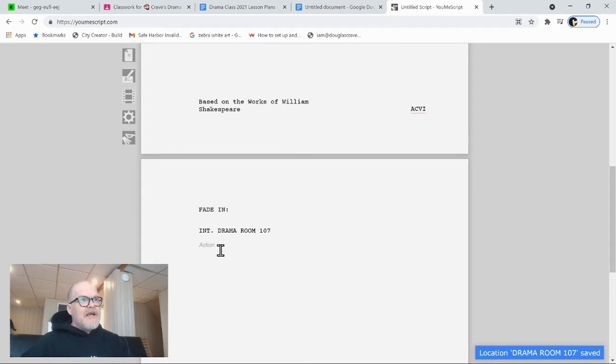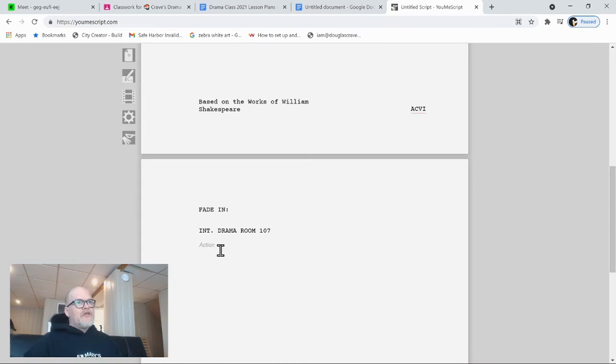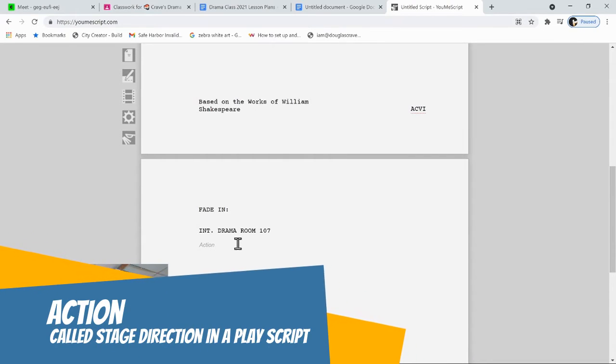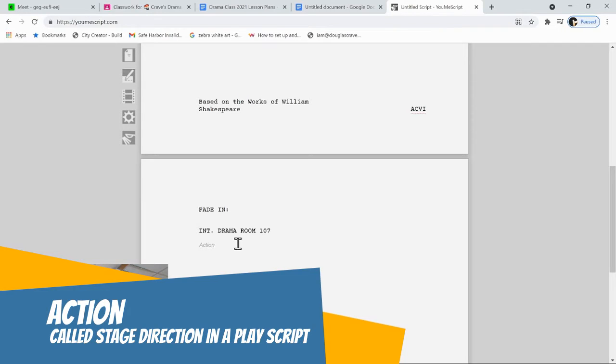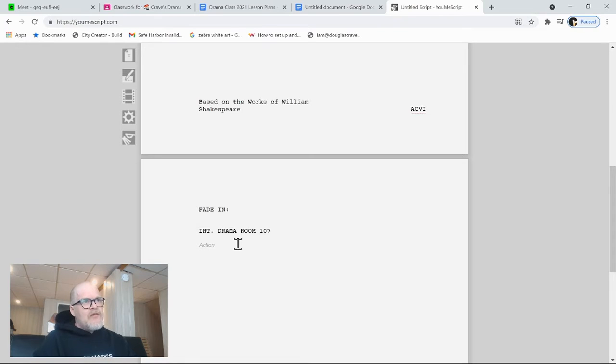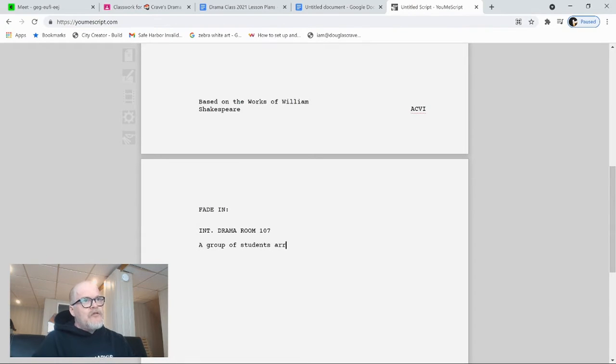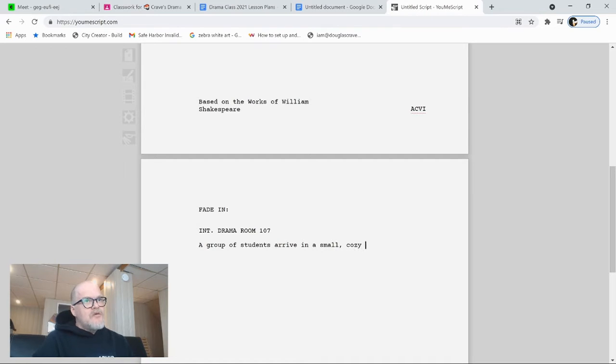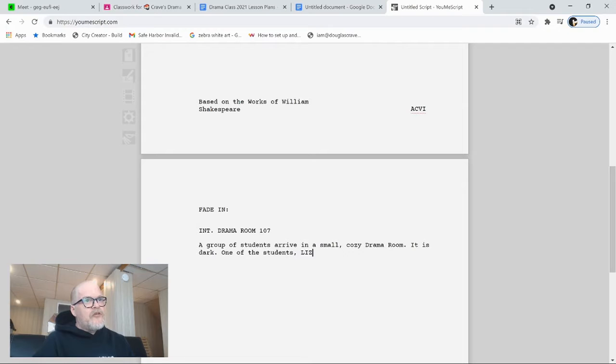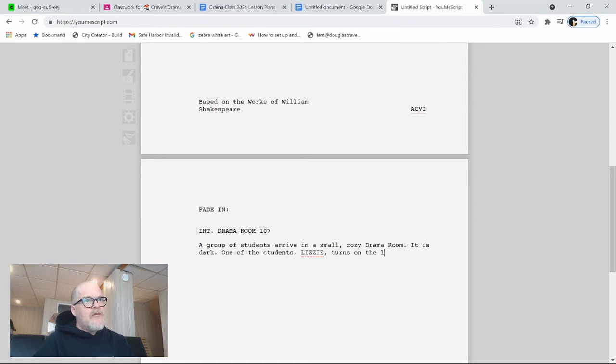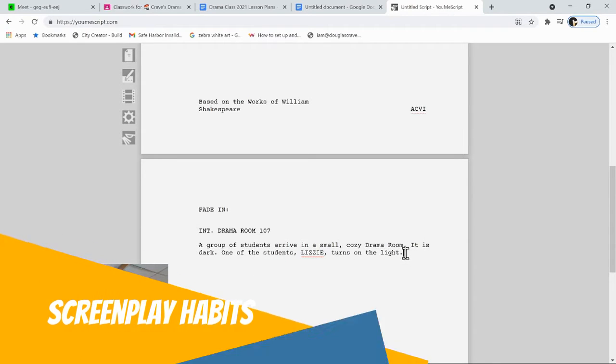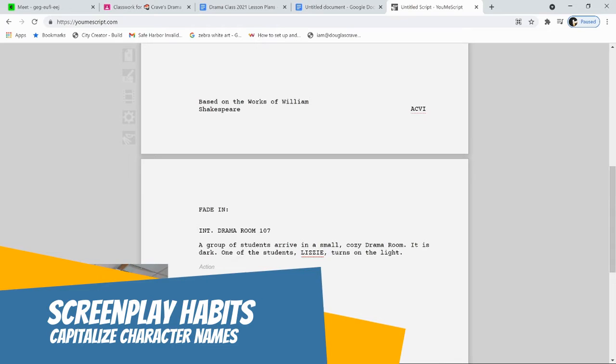Then when I click down here, the first thing I get is what's called an action. So it's going to format it as an action or what are called in stage scripts, stage directions. So stuff you don't say, but that tell the actors and director what is going on.